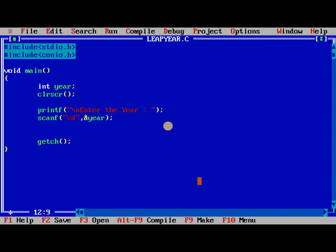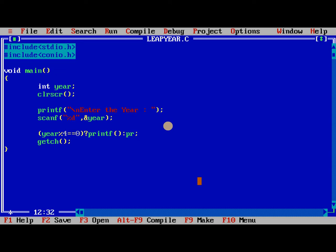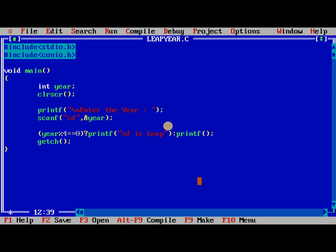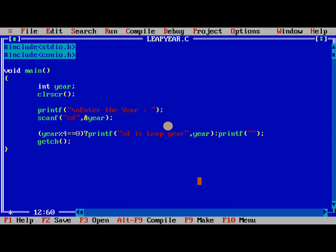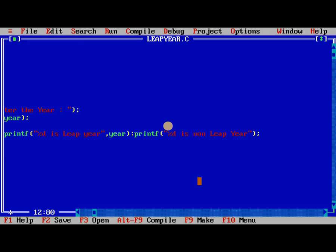Now we need to check year mod 4 is equal to 0, question mark, colon, semicolon, printf, printf, what we need to say %d is leap year, comma year, similarly here also not a leap year, %d is non leap year, comma year. This is the way we are representing it.